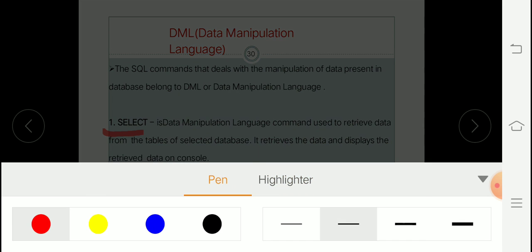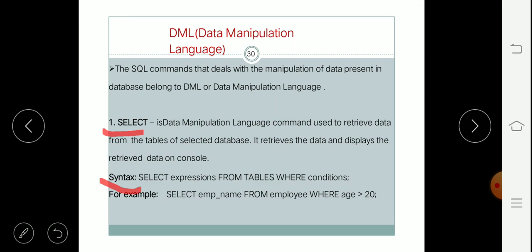The basic syntax of the SELECT command includes: SELECT, then expression — here expression is nothing but fields or columns from specific tables — then FROM table, where we write the specific table name. After that you can mention a condition if you want to retrieve data based on some condition, then you write the condition using WHERE.